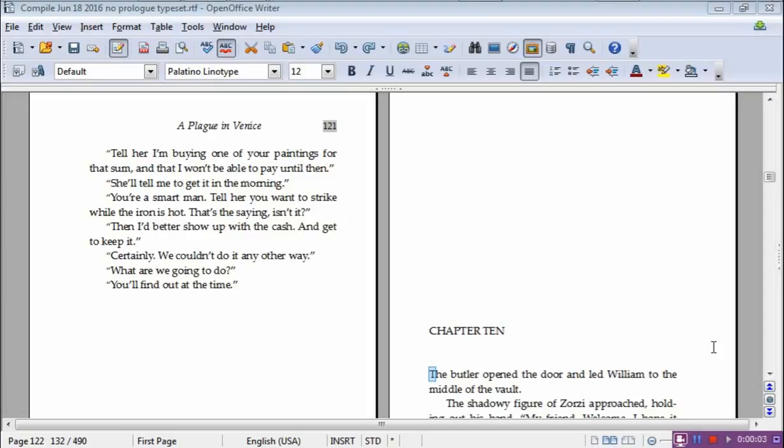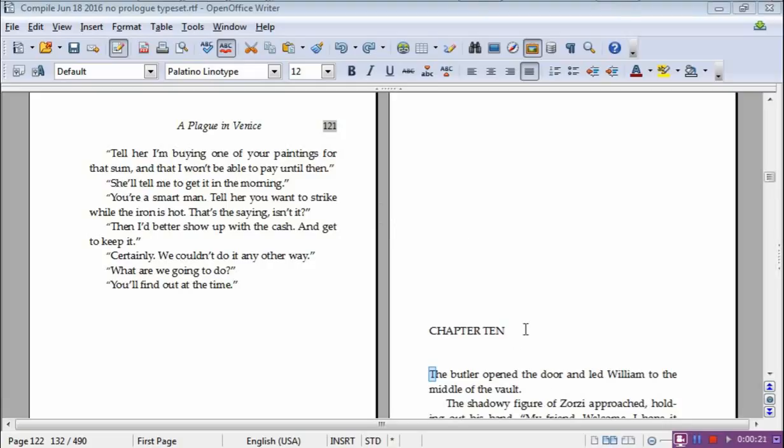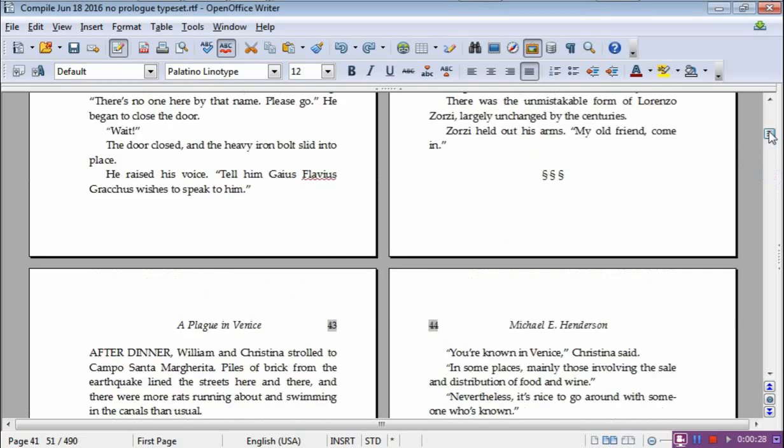Hello everyone, Mike Henderson here again. We're continuing with how to typeset your novel using OpenOffice Writer. I've decided I'm going to do one whole separate video on drop caps because there's a couple of bugaboos about this that you should know about. So this is just about drop caps.